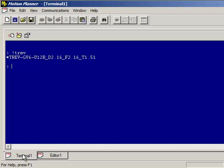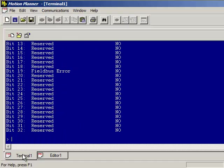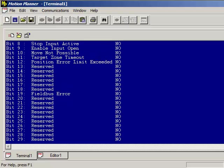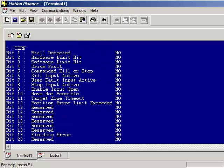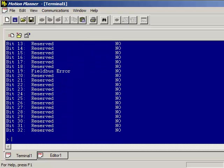If you want to check the Gemini status there's three basic commands. Do an exclamation TERF which is tell error report full and the F means a full text report and so that will give you 32 bits and tell you if there's a specific fault on the Gemini. There's also the tell access status command which is an exclamation TASF command.